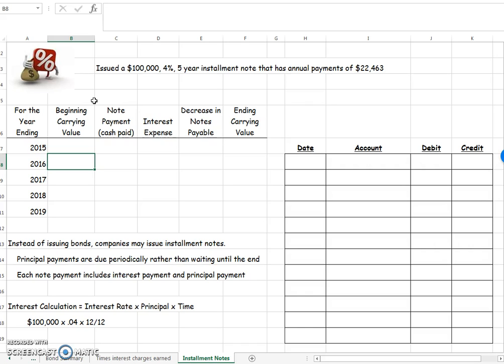In an installment loan, the company will borrow the money and they're going to pay back interest and principal at each payment. So instead of waiting until the very end, like we do with a bond, we're going to make payments on that principal throughout the life of that loan.